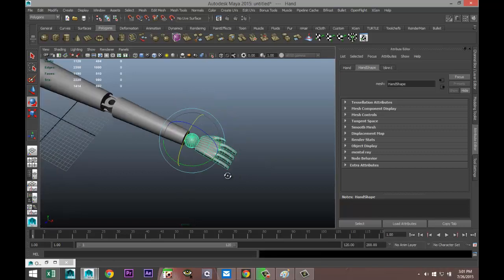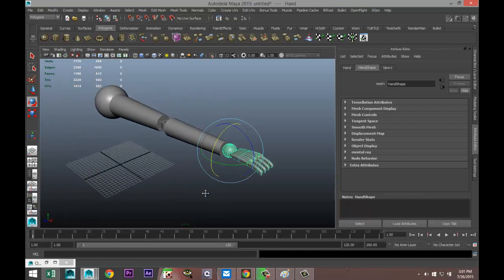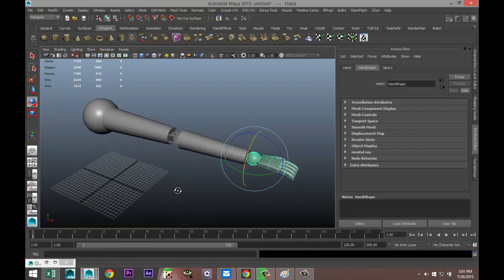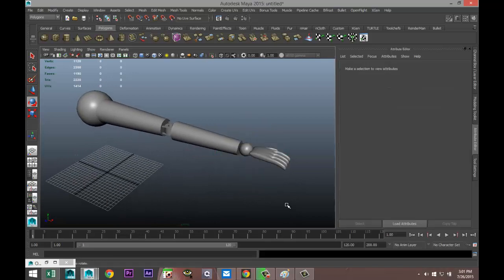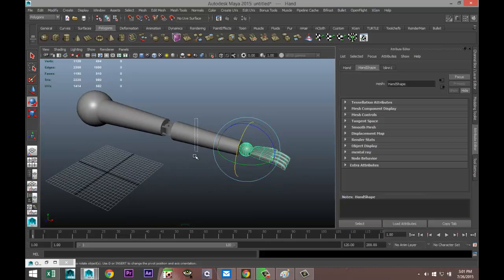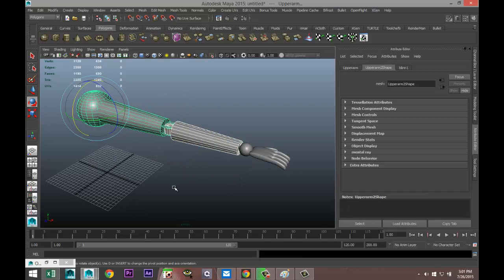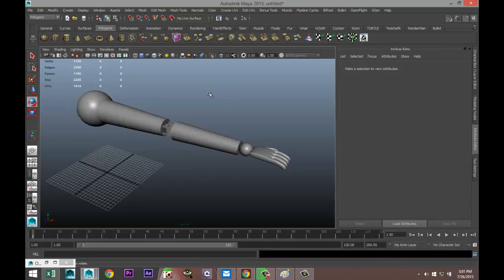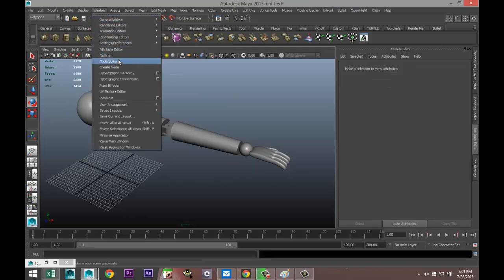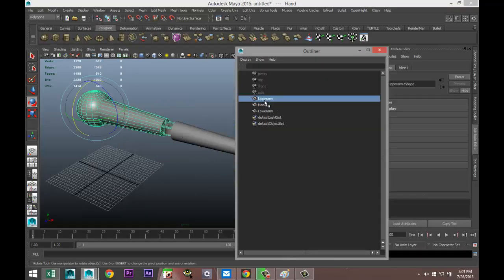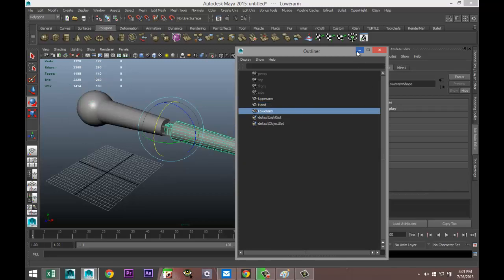This is the most basic way of rigging, called parenting. If you want to unparent, select one object, shift-select the other, and hit Shift+P. You can check the Outliner at Window > Outliner and see they're no longer in a hierarchy or group.